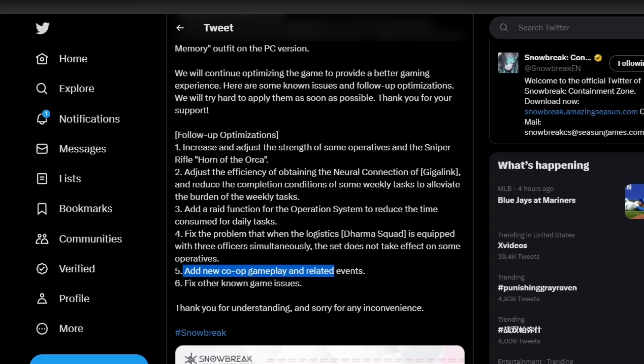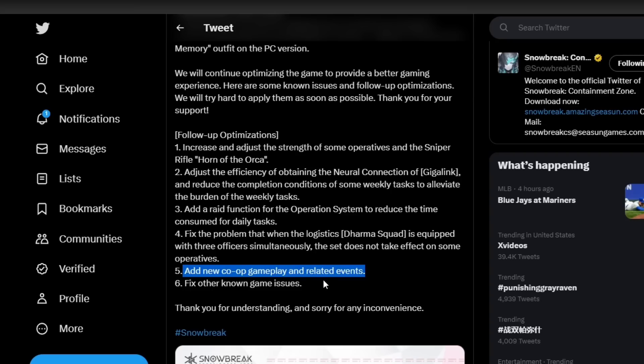So they're going to be adding new co-op gameplay. Not sure what that entails, I don't know if it's going to be similar to the co-op that we have or if it's going to be something completely different. Excited to see what that all entails. And then related events - they don't go into detail, it's pretty ambiguous and vague so I'm not sure what they mean by that, but all in all exciting nonetheless.